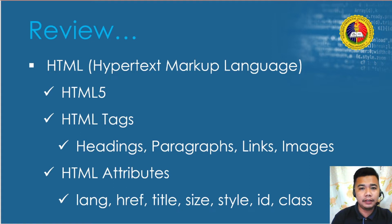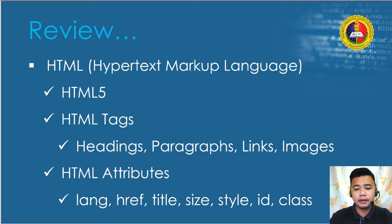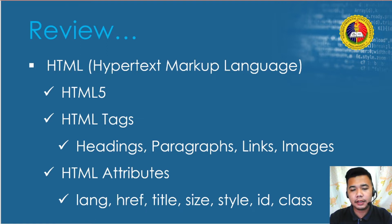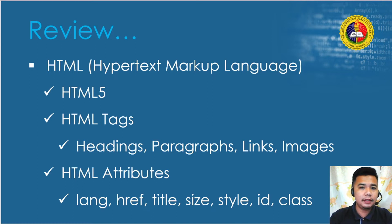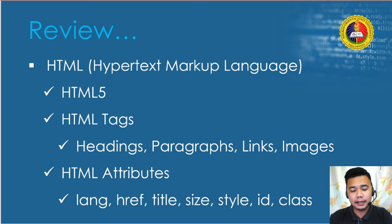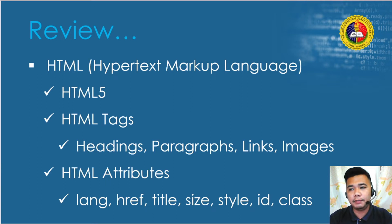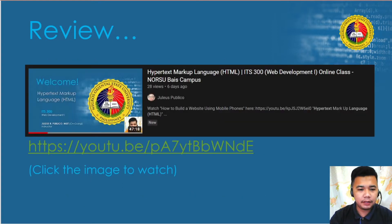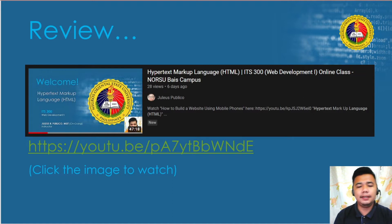I gave you a link — www.w3schools.com — and I'm expecting that everybody has reviewed it, because in this lesson we're going to cover HTML tags we haven't discussed yet. If you haven't watched that video, copy the link on your screen or click on the image once this presentation is uploaded online.